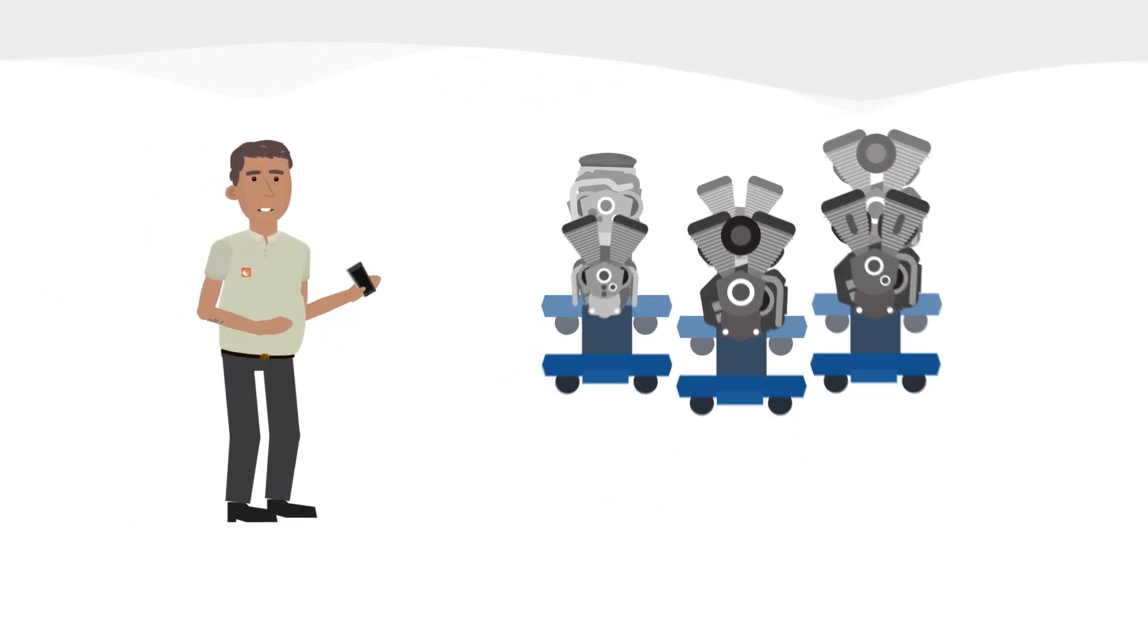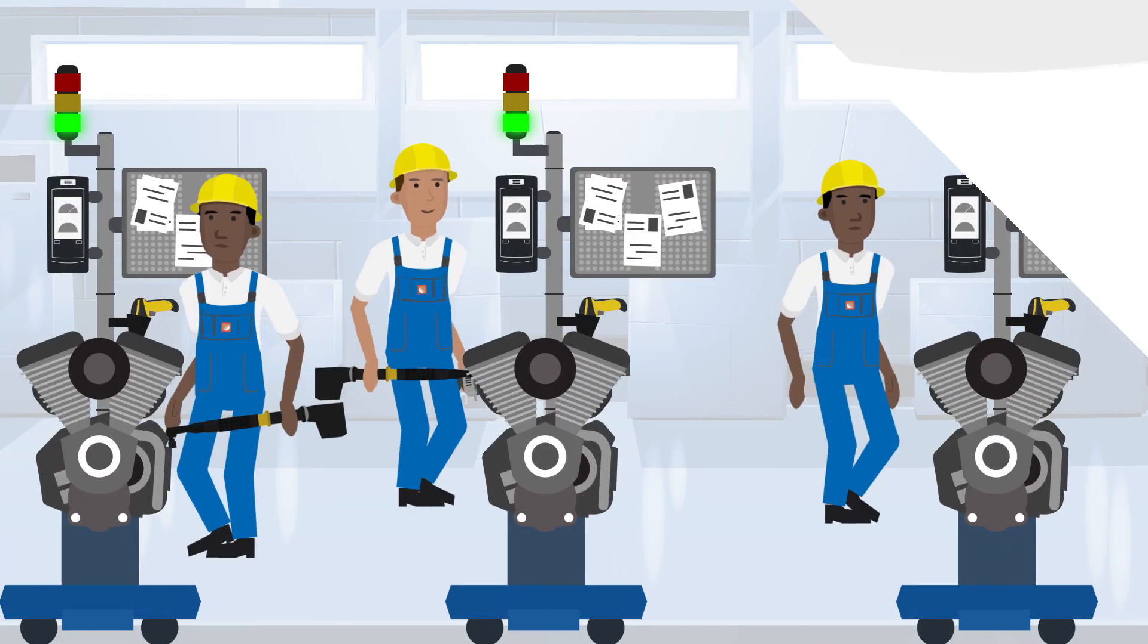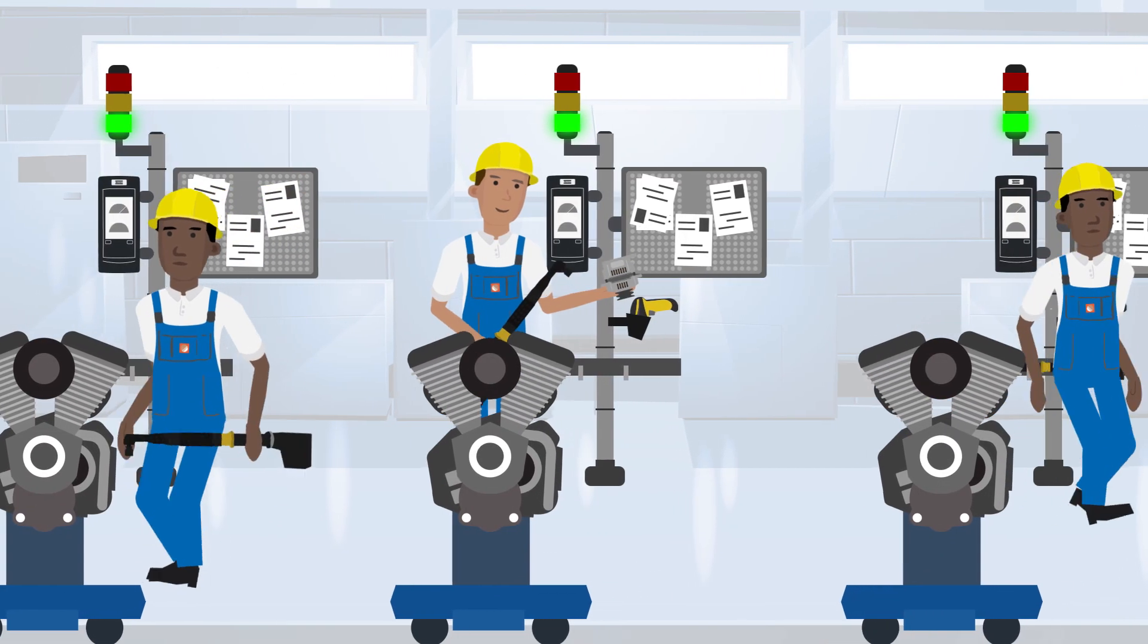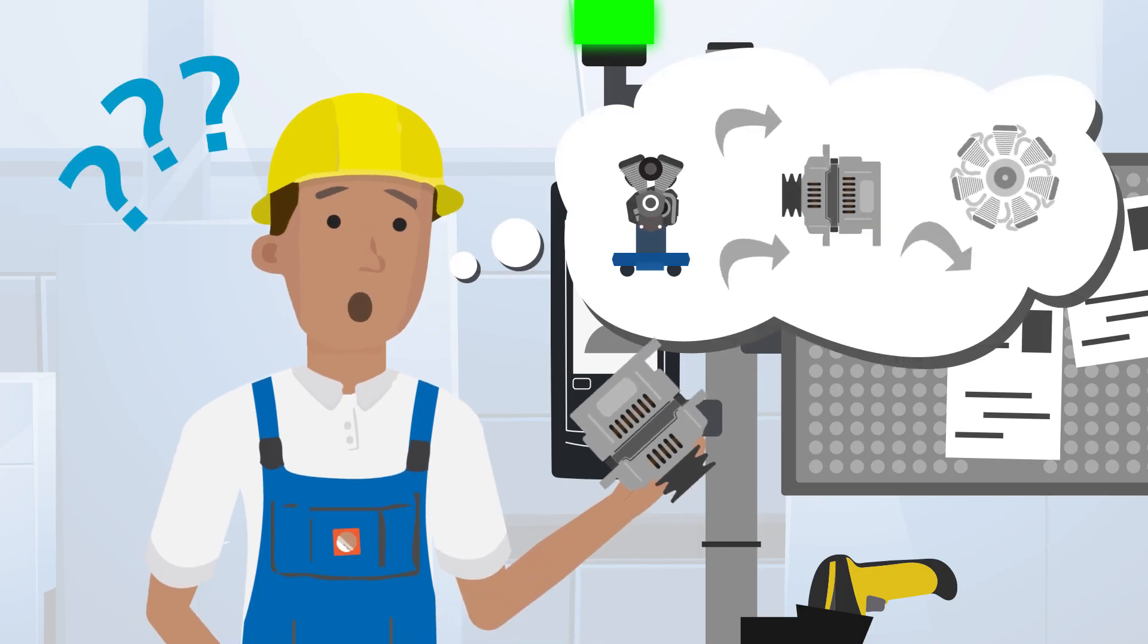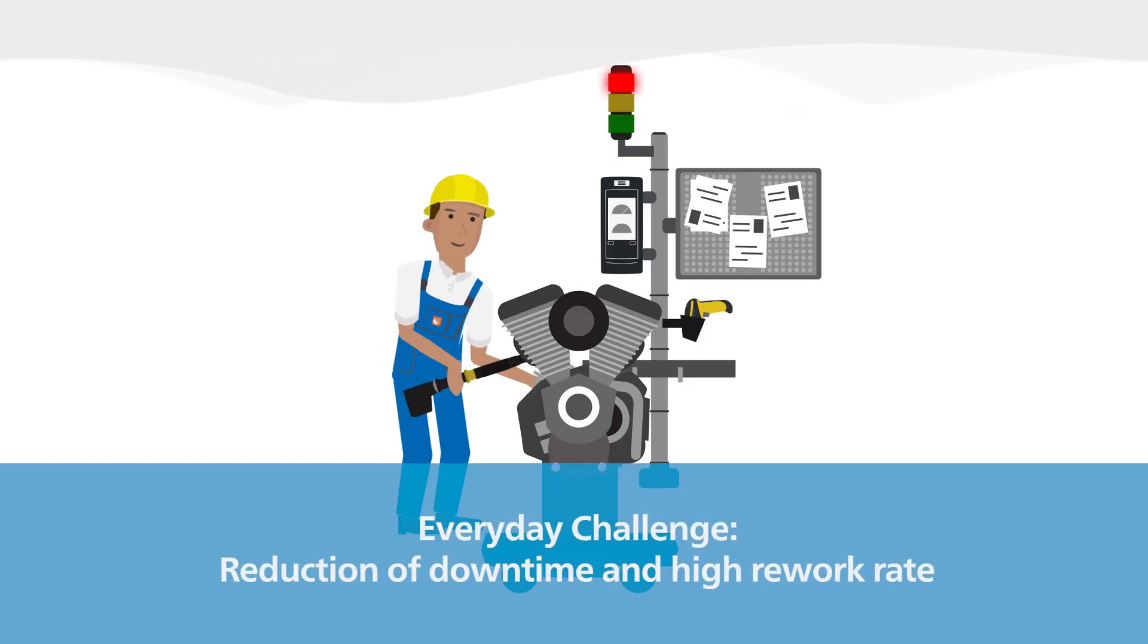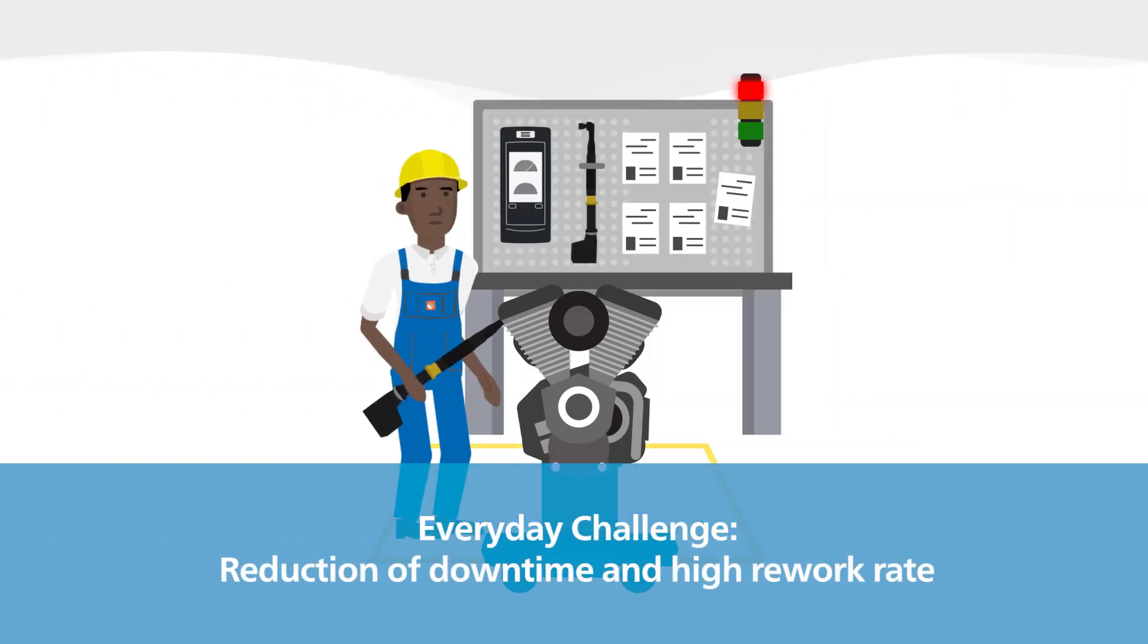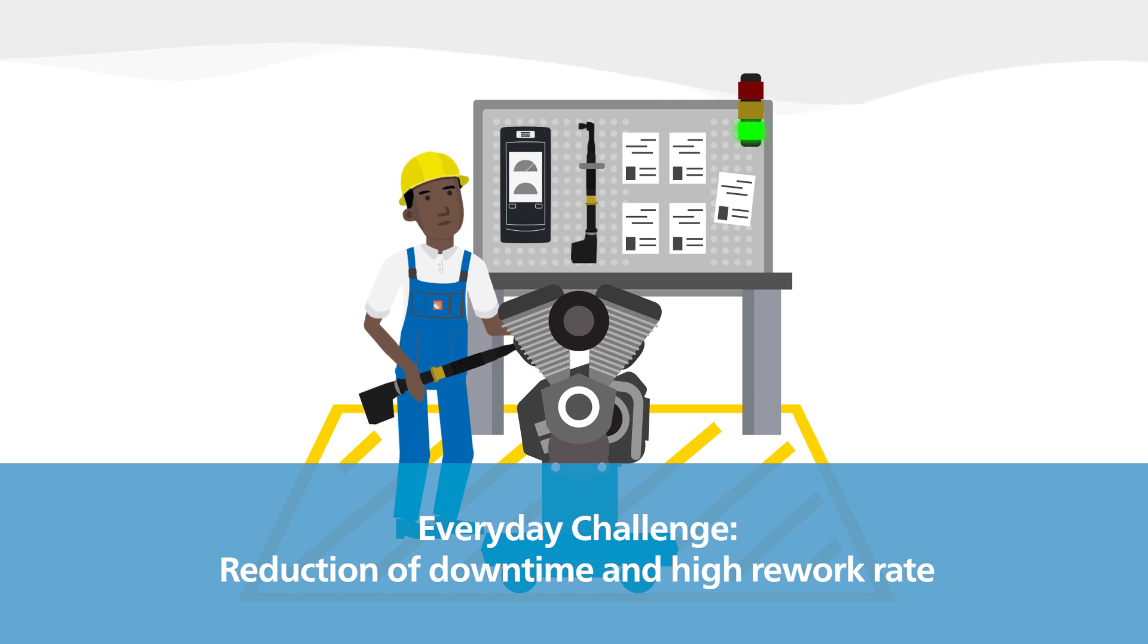We produce six engine models with more than 20 variations. Looks busy, right? Due to a high number of products, variants, and assembly steps, my everyday challenge is to control the assembly process to reduce downtime and high rework rates.